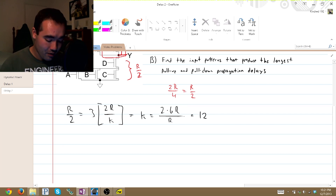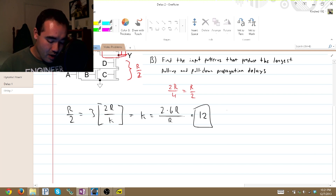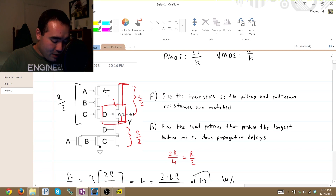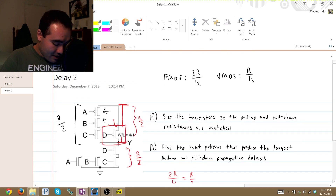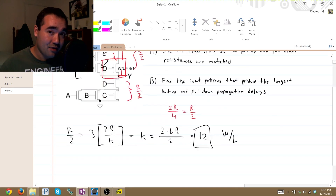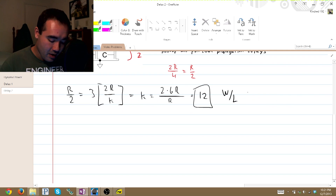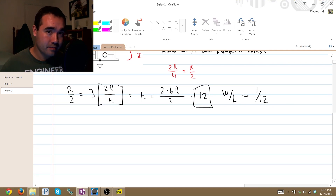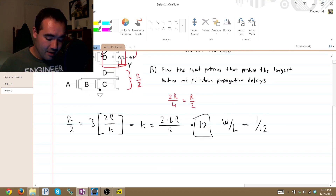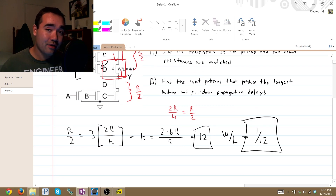Therefore, with a K value of 12, we know that the width-to-length ratio of every single one of these PMOS transistors needs to be 12 to 1. That's the answer for the PMOS half.